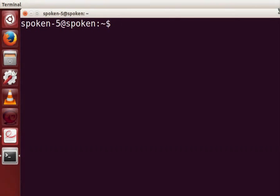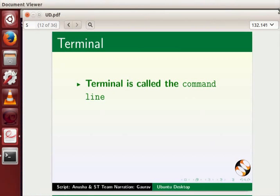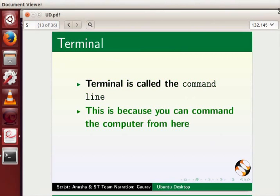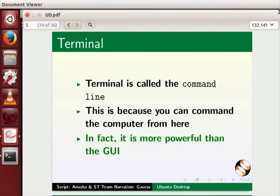Please note that the shortcut key to open the terminal is ctrl alt t. Terminal is called the command line. This is because you can command the computer from here. In fact it is more powerful than the GUI.